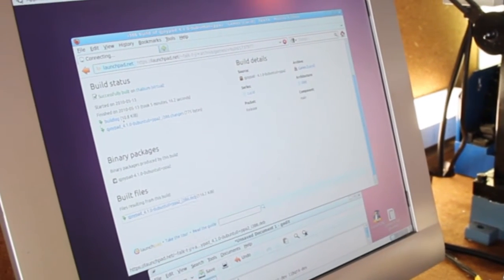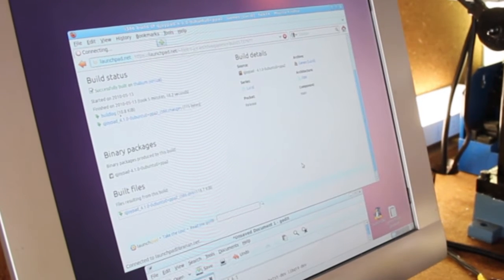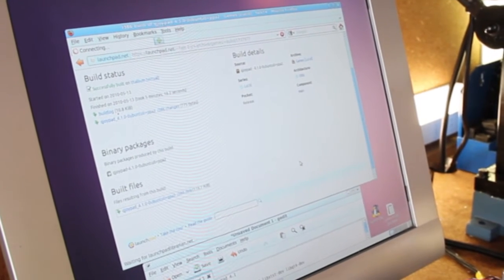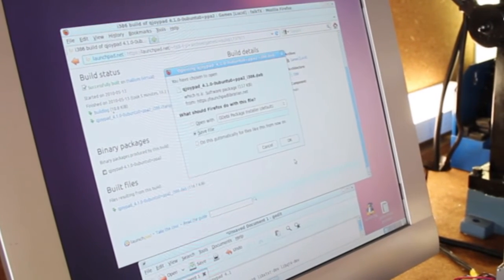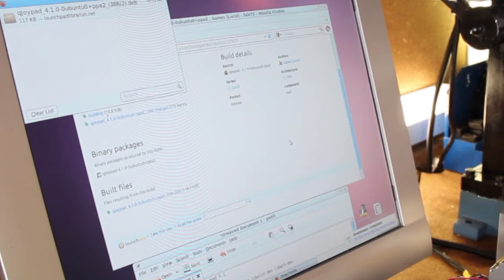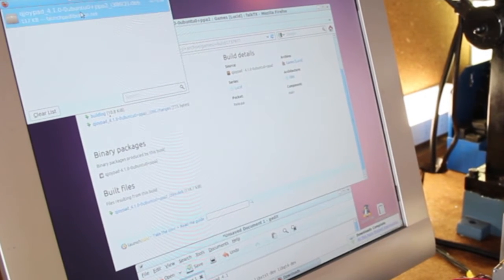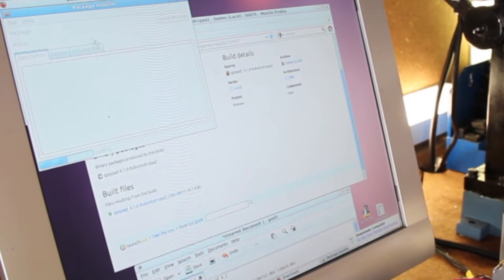I just click it, download it, and go ahead and save the file, and I'm going to launch it.